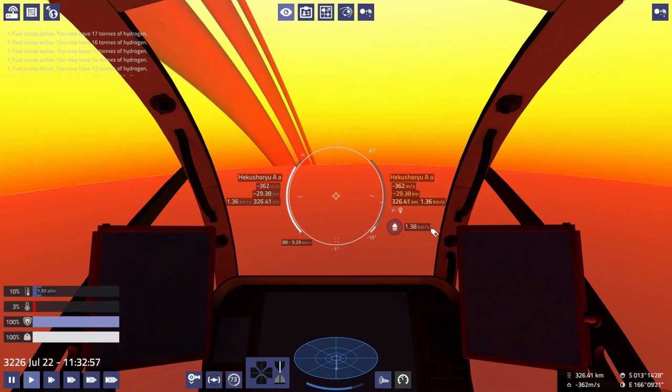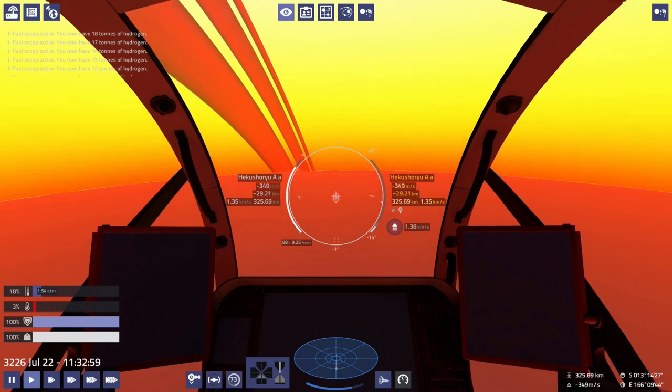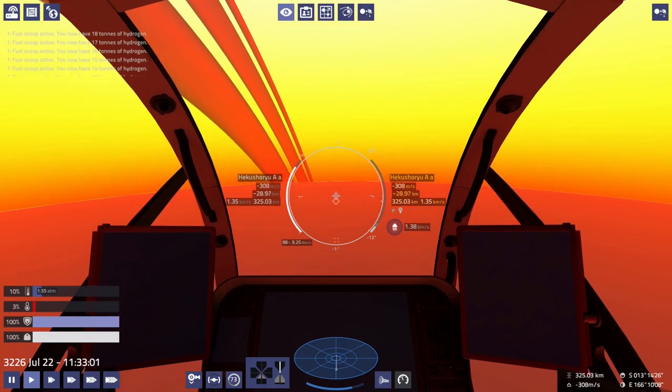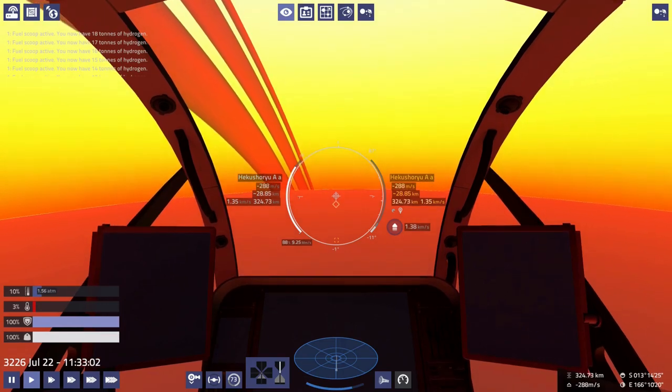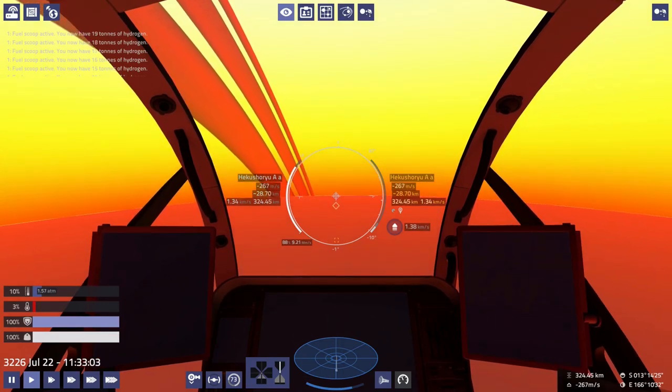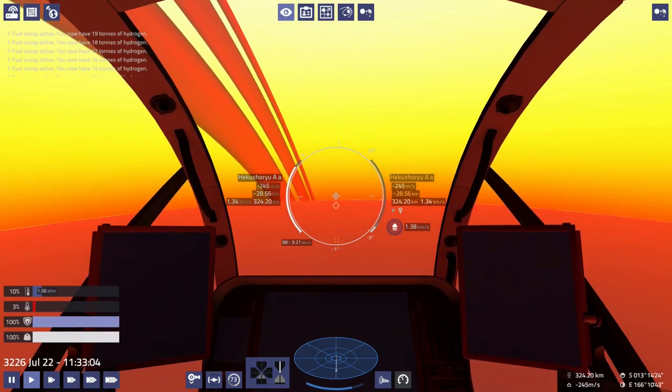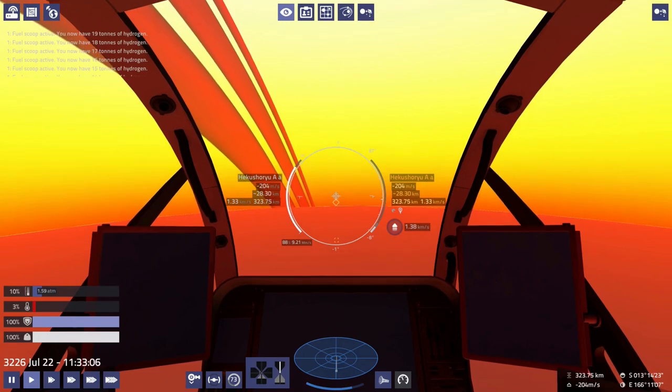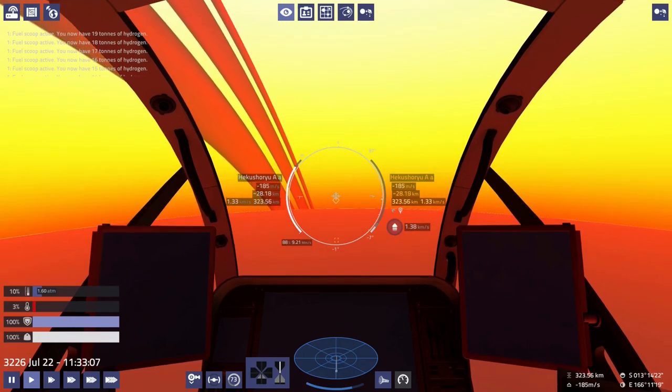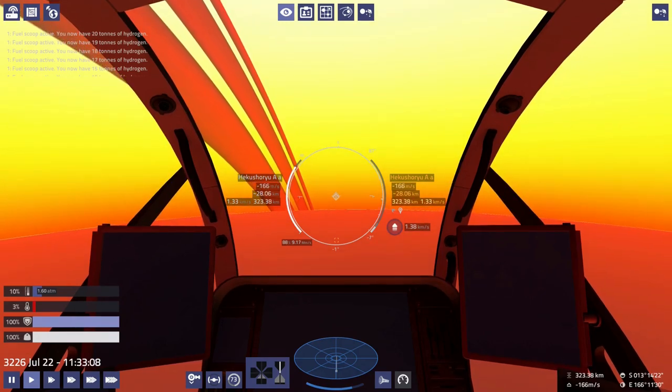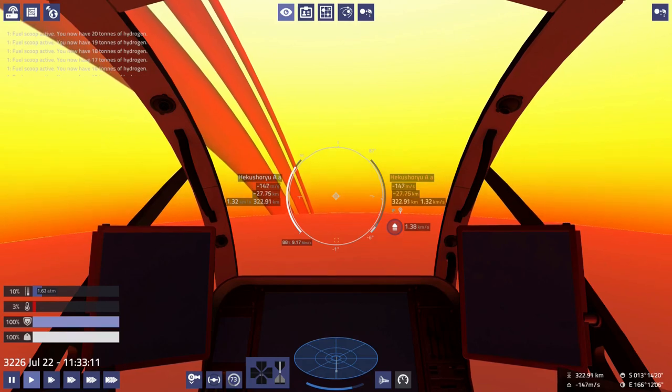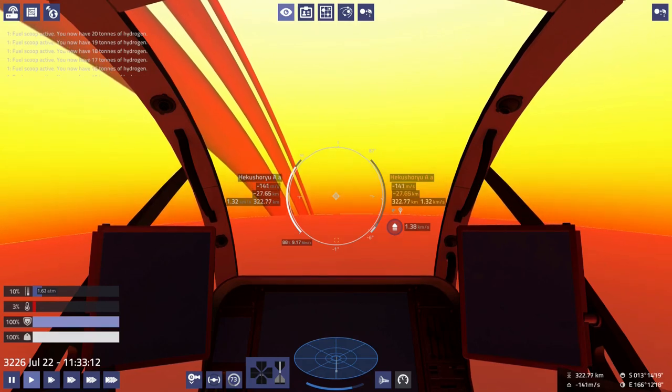And we've hit the limit for our forward cruise, and here we are at 10%. Let's level ourselves out and enjoy the view while we scoop the fuel.